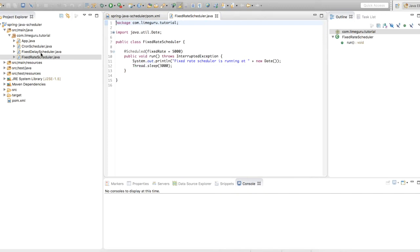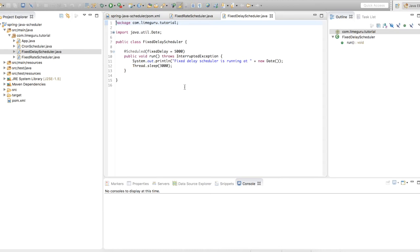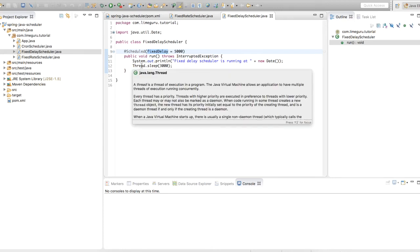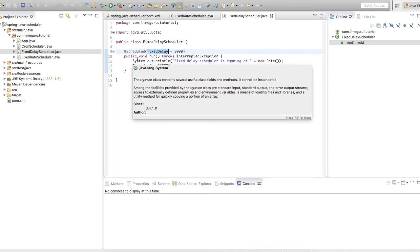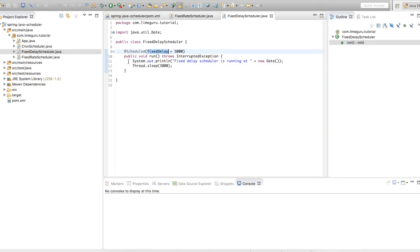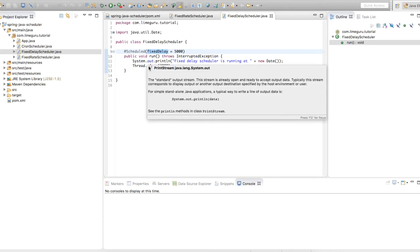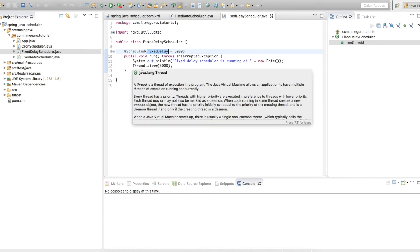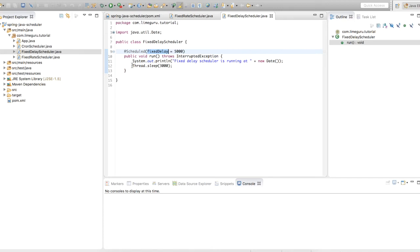Similarly we have fixed delay scheduler. Fixed delay scheduler is similar to fixed rate scheduler, but the difference is that once the program finishes, the next time it runs it will wait for a fixed delay. For example, suppose this program starts running at 10:15 and it takes around five minutes to complete its execution, and the fixed delay is configured as 10 minutes. This program will be called at 10:15, take five minutes to finish — making the time 10:20 — and then wait an additional 10 minutes, so the next execution will be at 10:30.